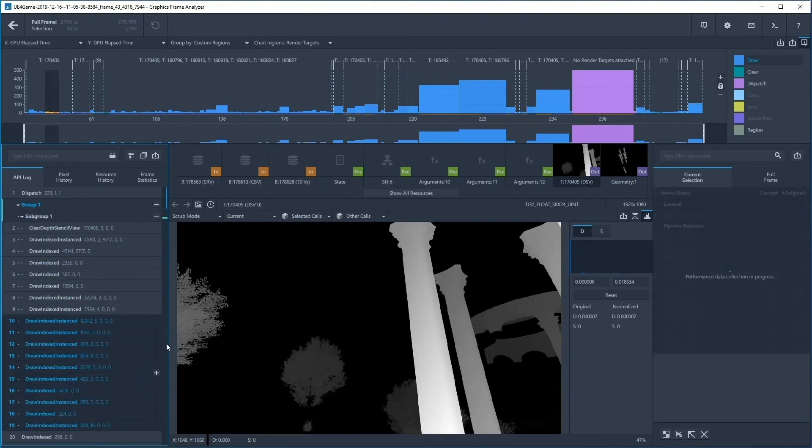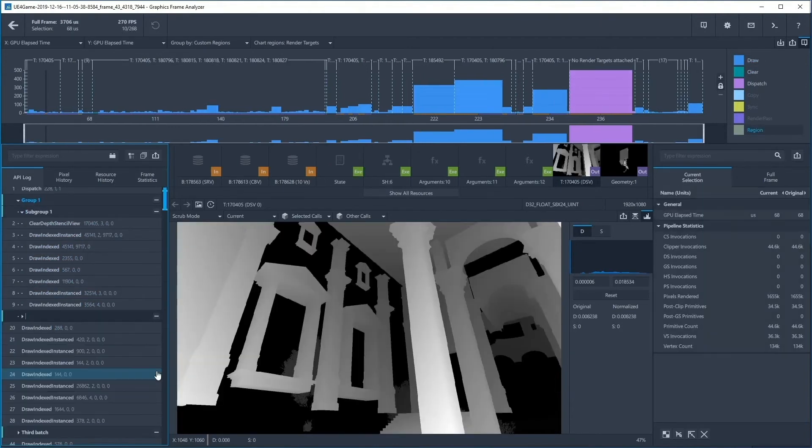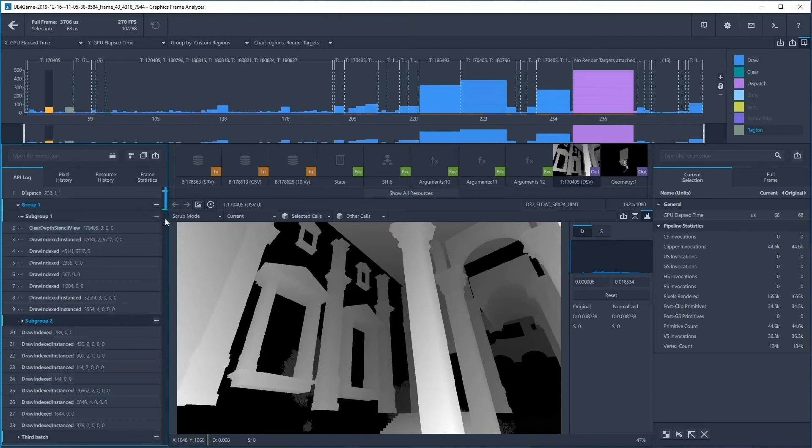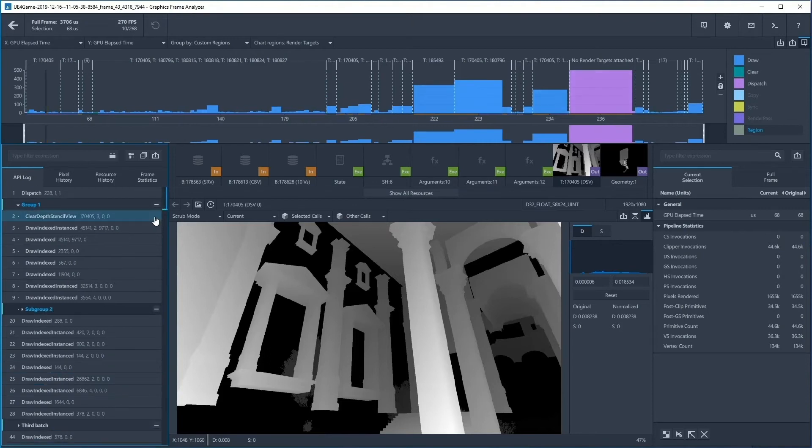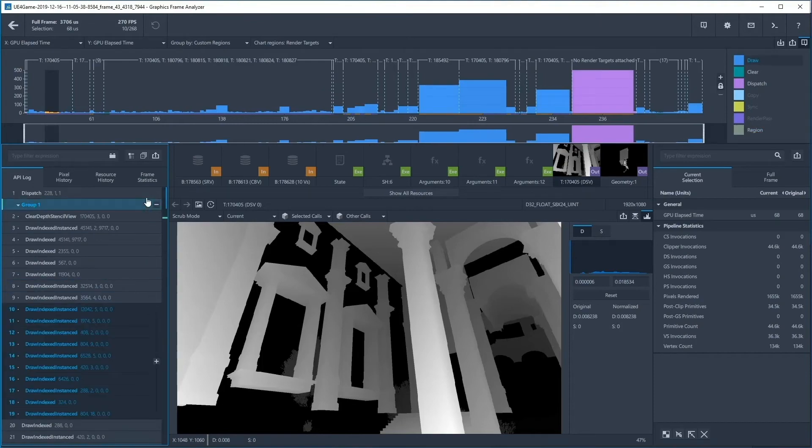Keep in mind, however, that events cannot be added to a group post-creation. You can also remove the grouping from the API log by pressing the minus button next to it.